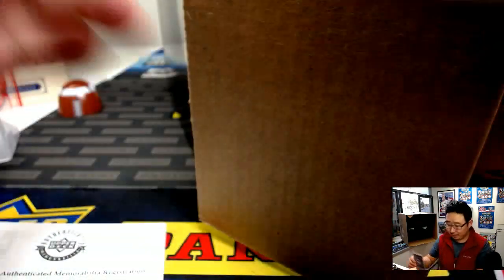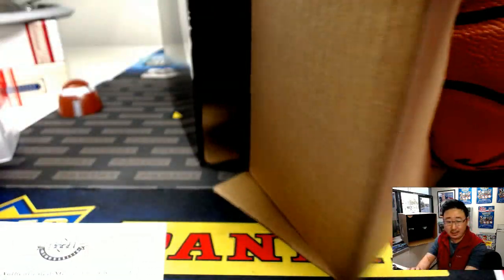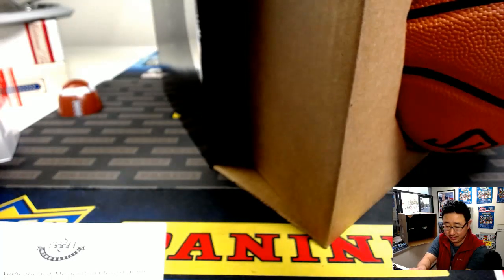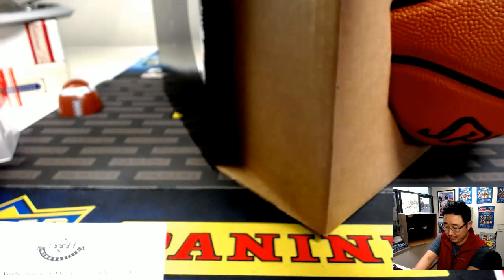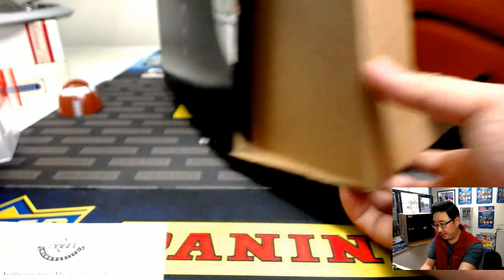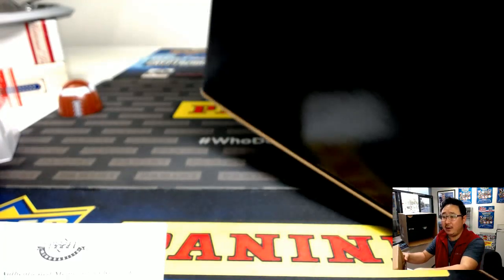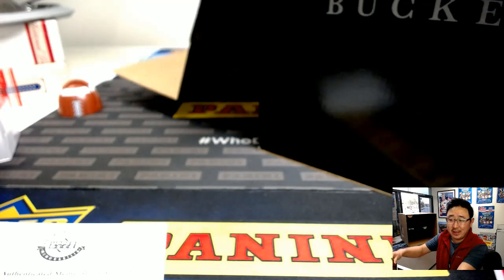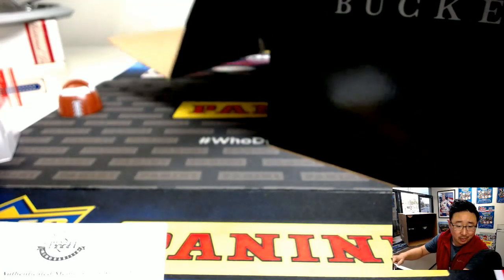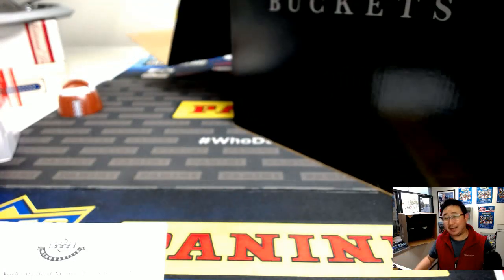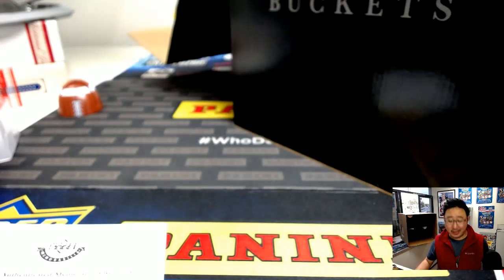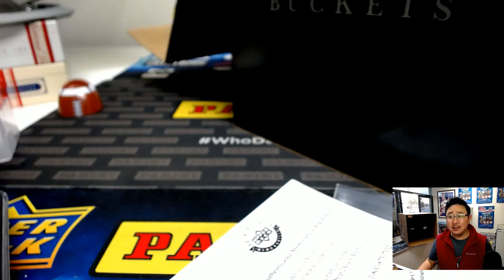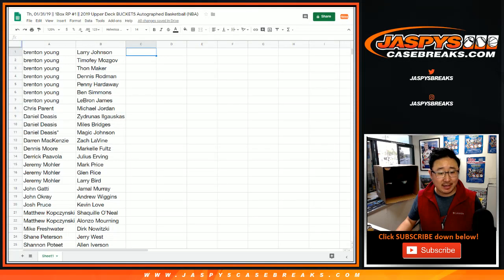So we've got that right there. We've got the Shaq engraved. Nice. So who has Shaquille O'Neal in this? That goes to, there he is, Matthew K with Shaq. And there you have it ladies and gentlemen, very nice start. One of my favorite Lakers.